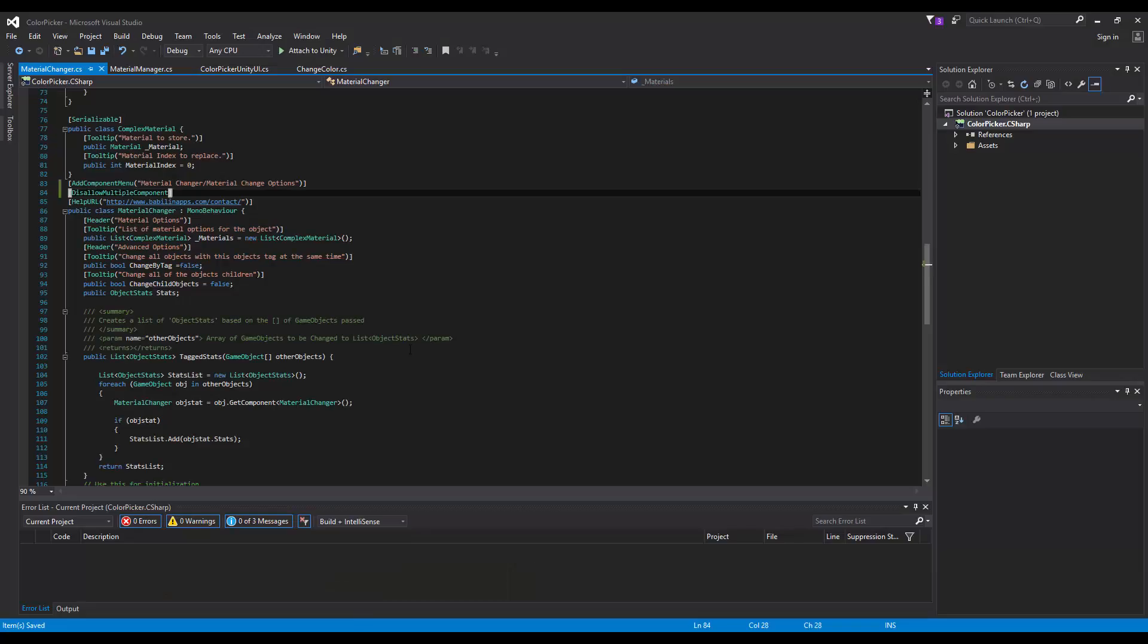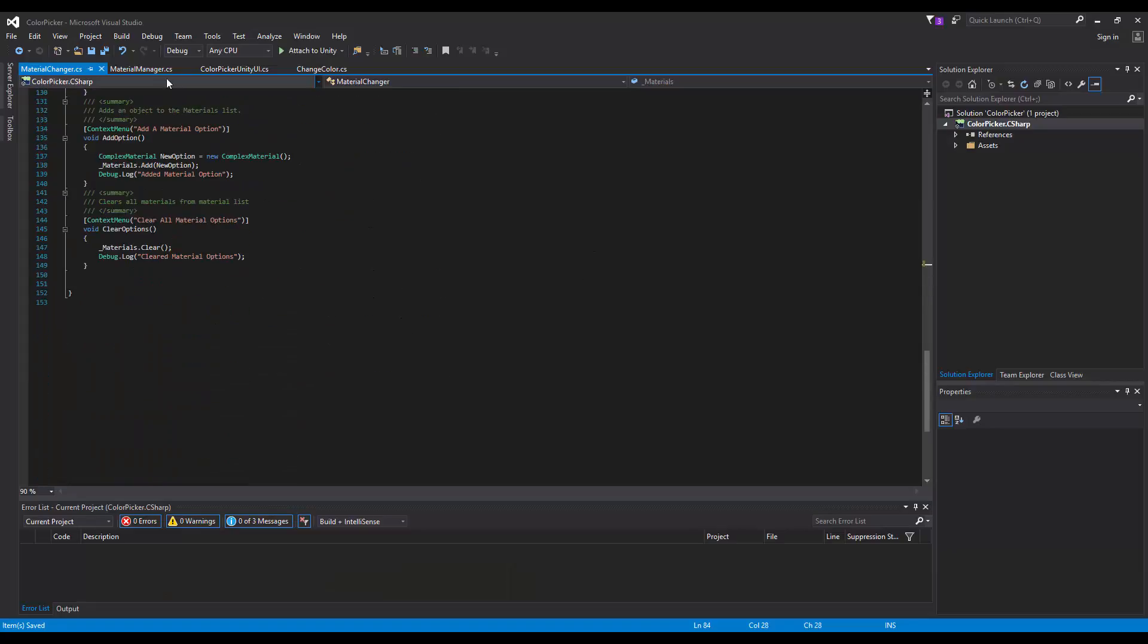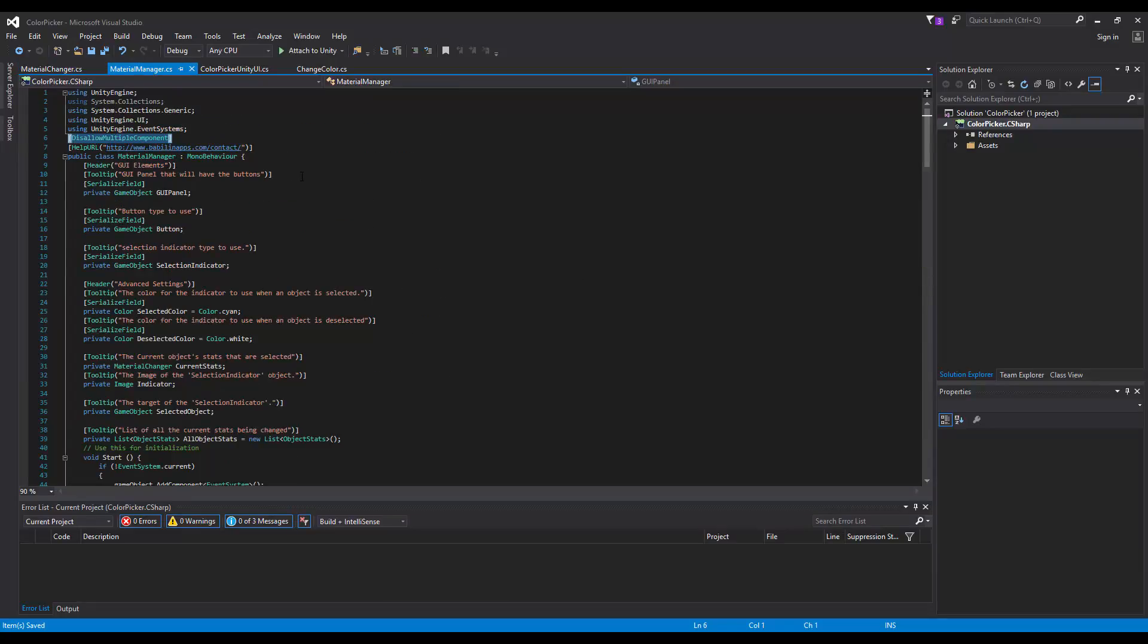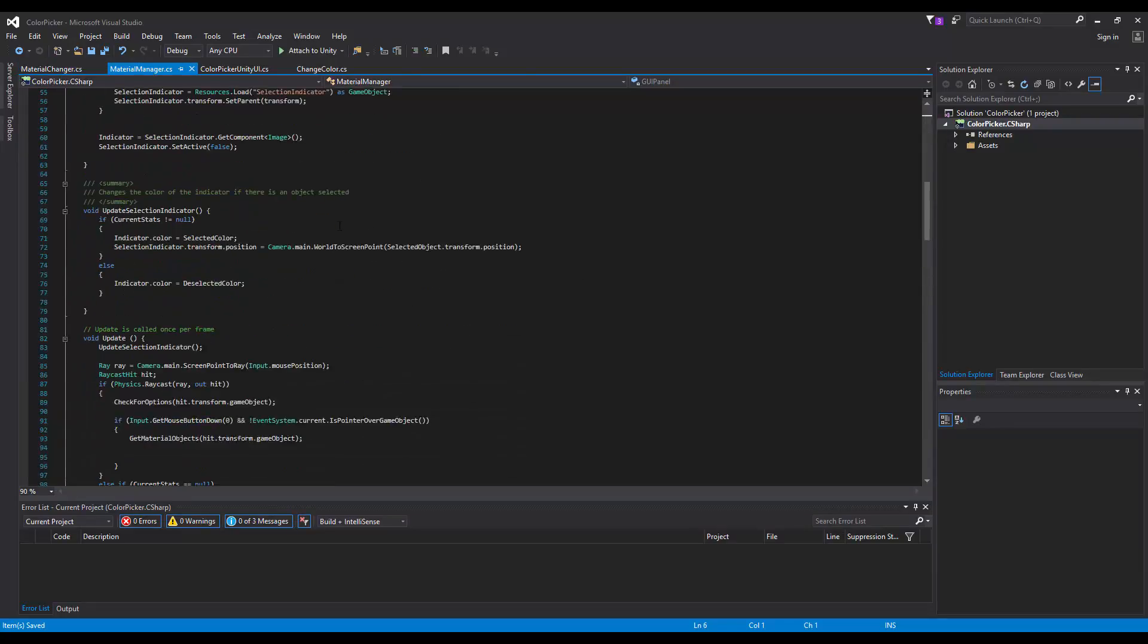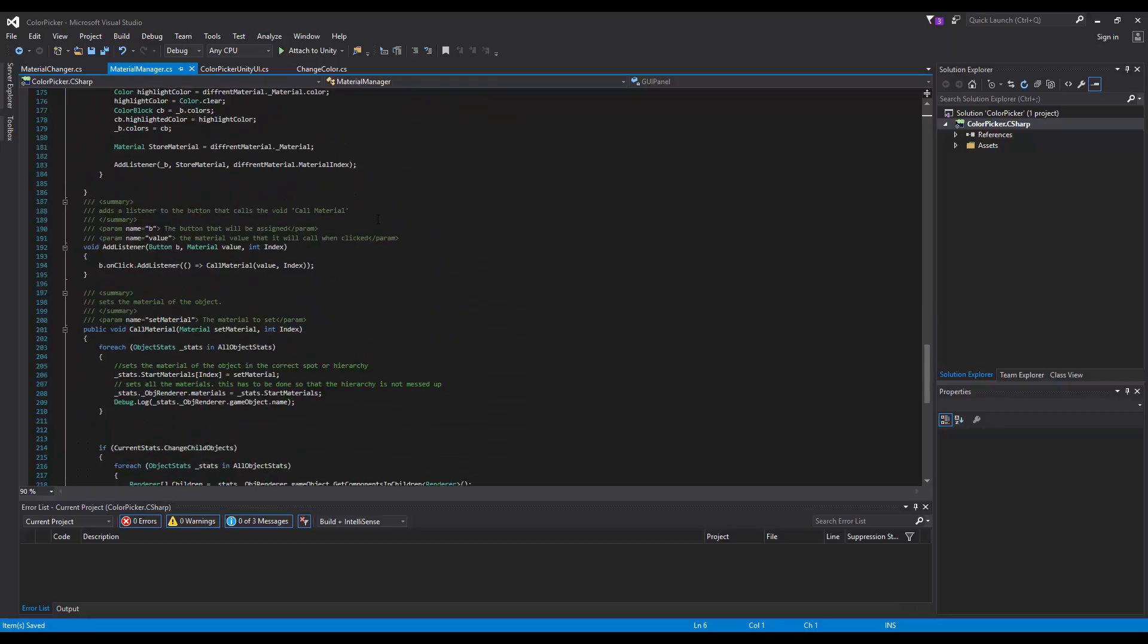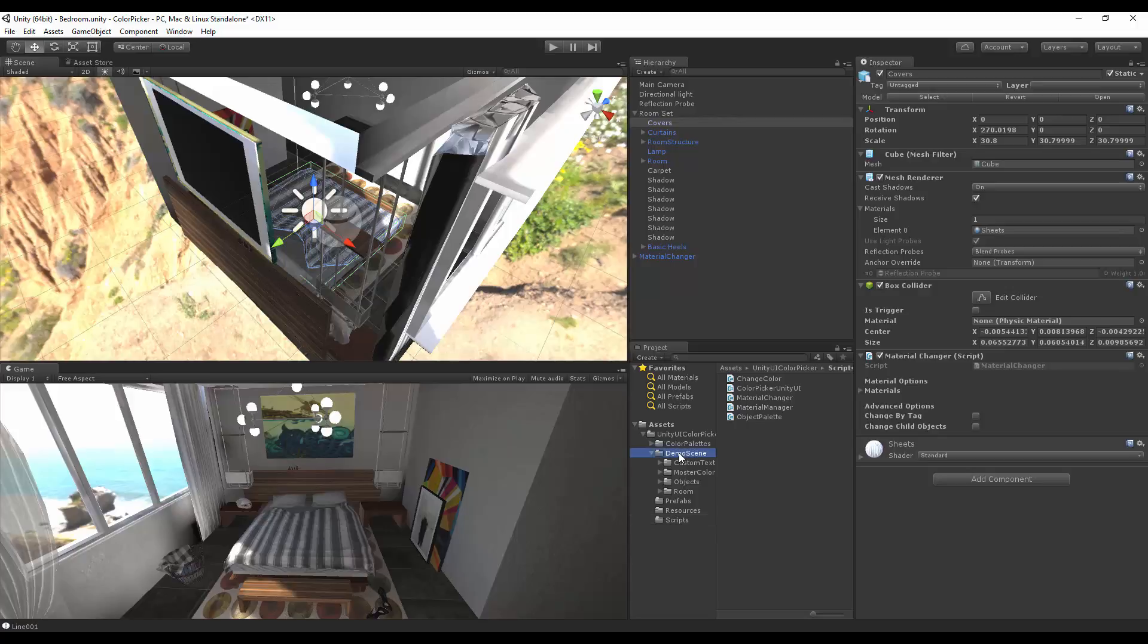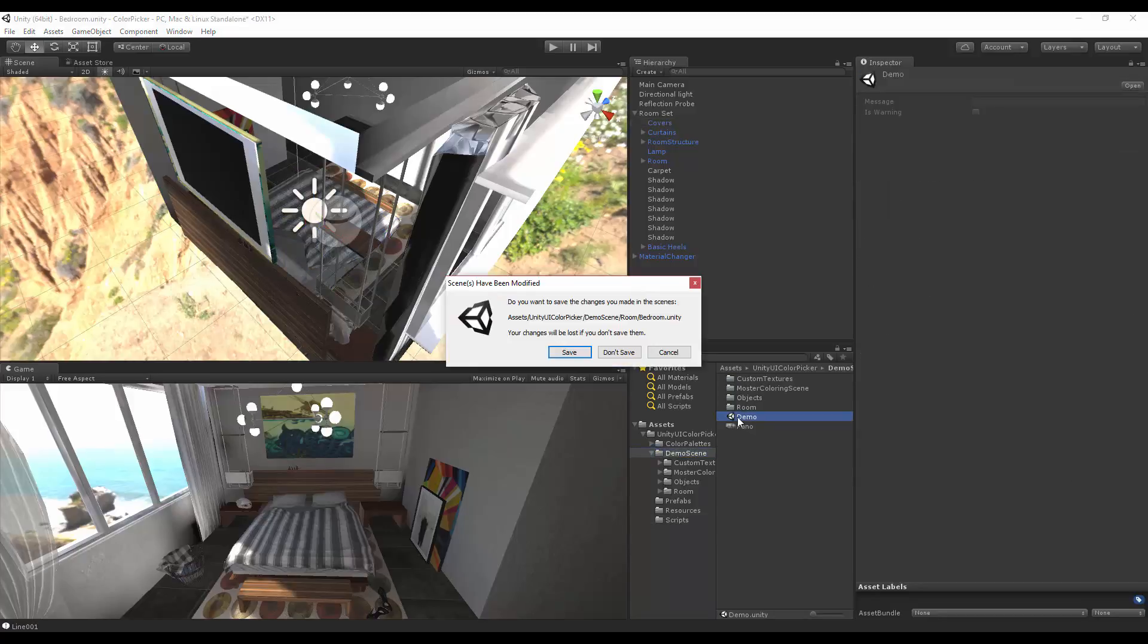This update also comes with clear commented code that will help you add or remove things that you might not see fit for your project. So how is all this set up? Let's get started and go into a new scene.